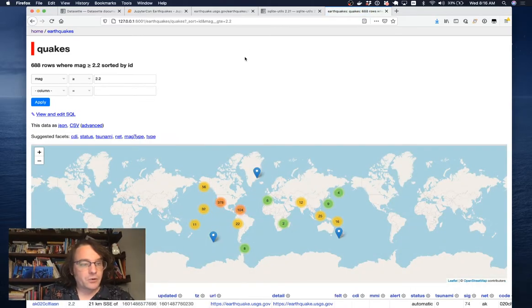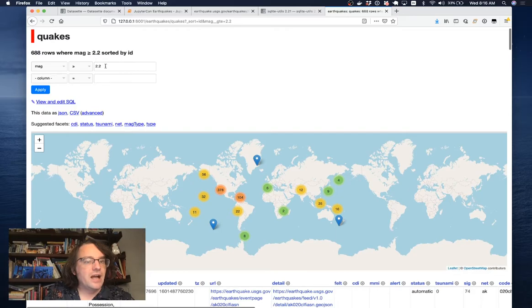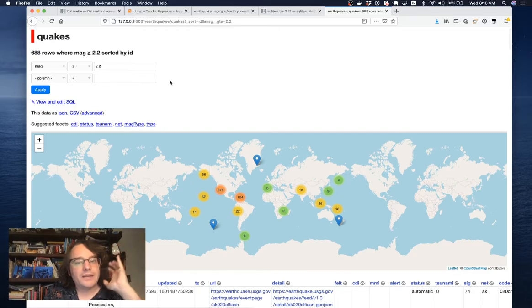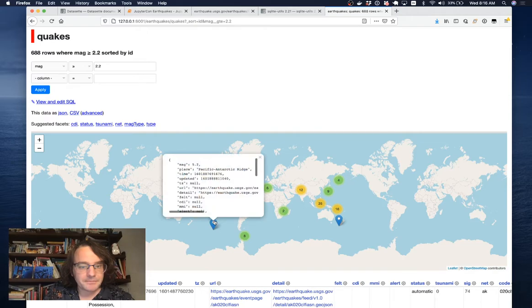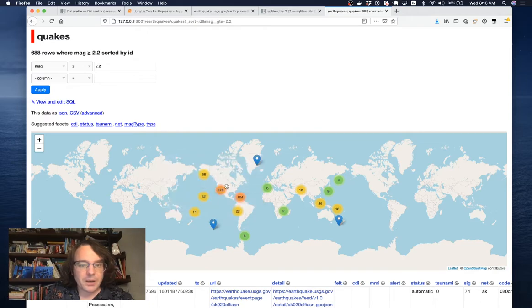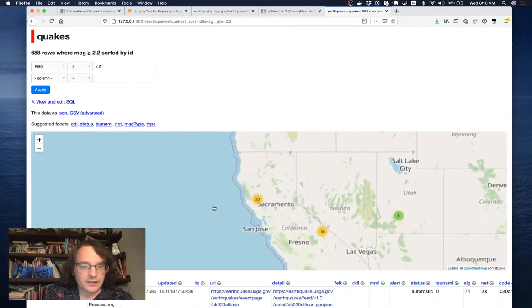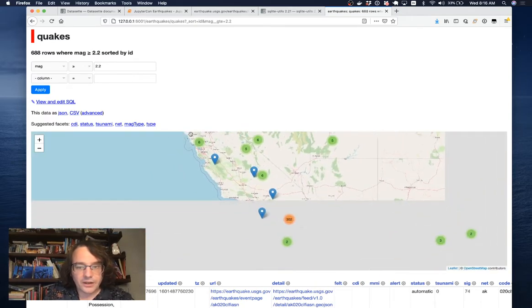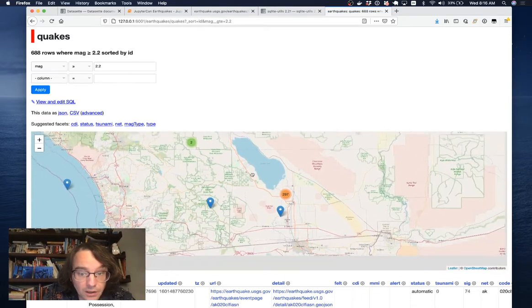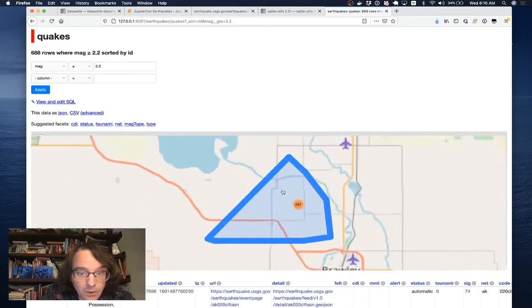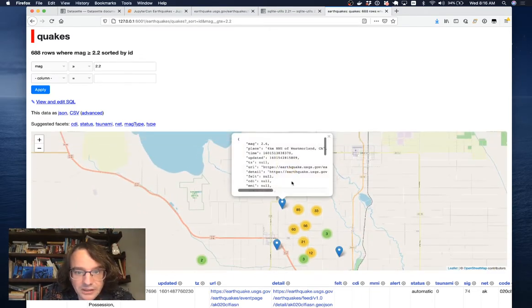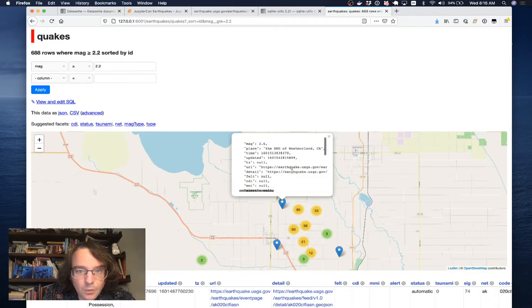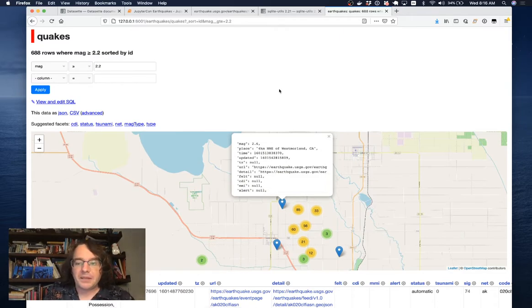This is a map of every earthquake in the last week of a magnitude greater than 2.2. I can click on these markers. I can zoom in. I can see little clusters of them around here. There were 302 over here. That's certainly very interesting. Westmoreland sounds like it might be in a bit of trouble.